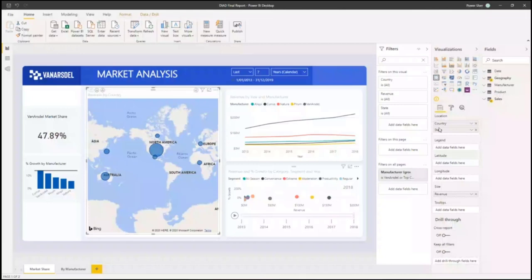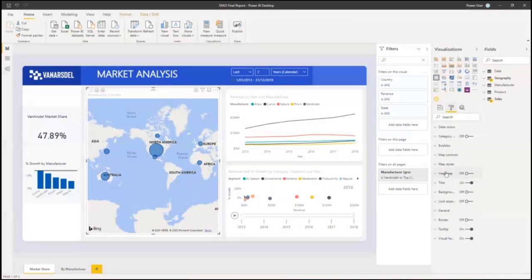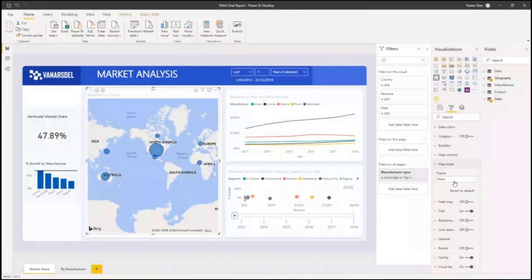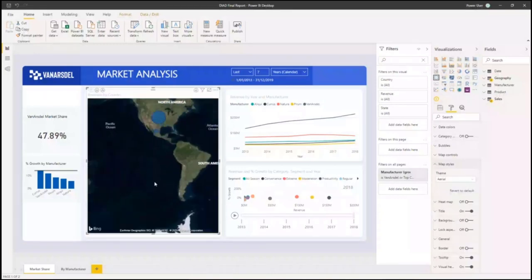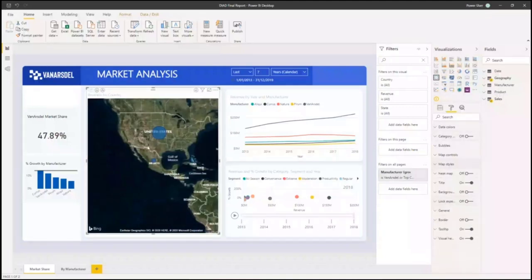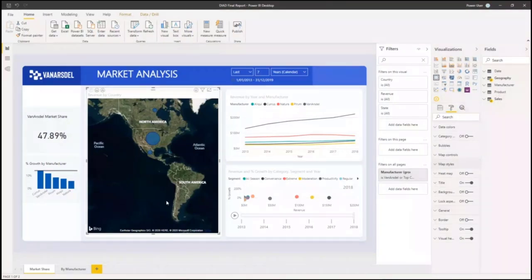For example, with the map, we have map styles where I can choose a roadmap or a dark map, and when you change these things they update automatically. Formatting options typically depend on the visual. There's also a final area for analytics, which gives you additional options — for example, trend lines — and again this depends on what visual you're using, giving you the option to further customize it.